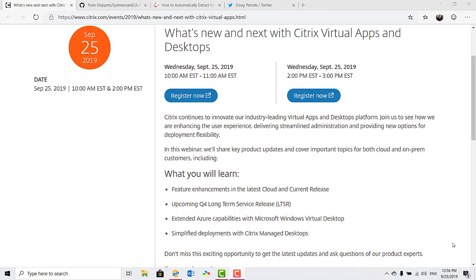On the webinar, you'll also learn about extended Azure capabilities with Microsoft Windows Virtual Desktop, simplified deployments with Citrix managed desktops, and feature enhancements in the latest cloud and current release. It will be held at 10 a.m. Eastern and repeated again at 2 p.m. Eastern.